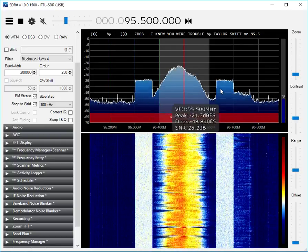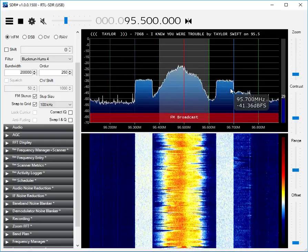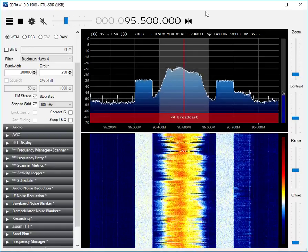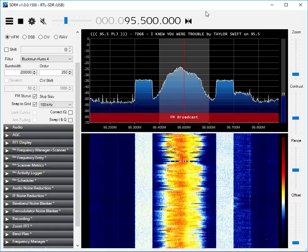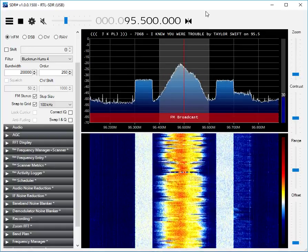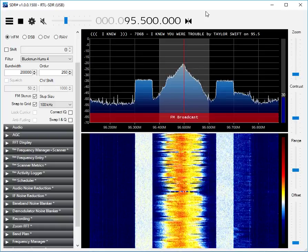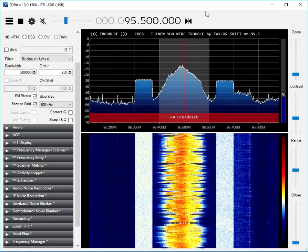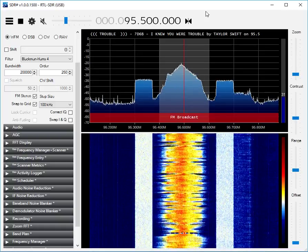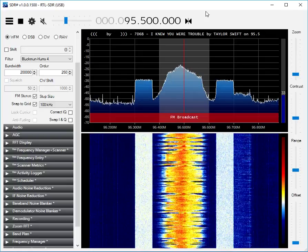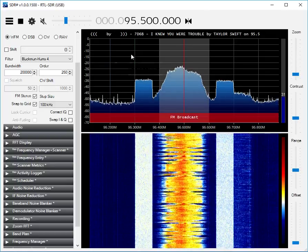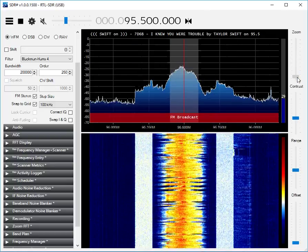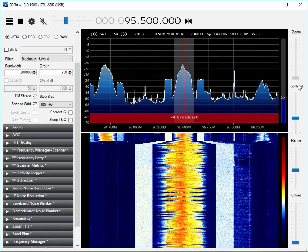Many have questioned the value of having an in-band on-channel digital system as opposed to allocation of a separate digital band, such as has been done with DAB in Europe. But that's what it looks like — you can easily see how the digital sidebands increase congestion.